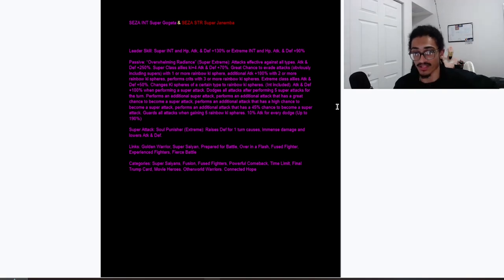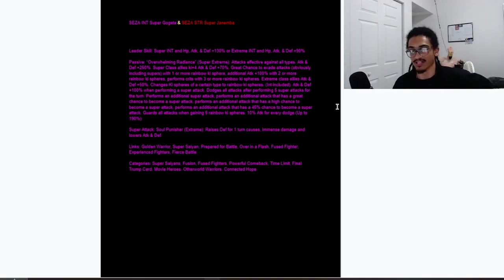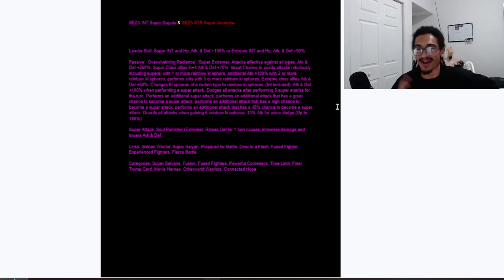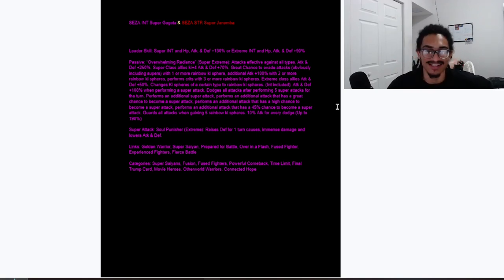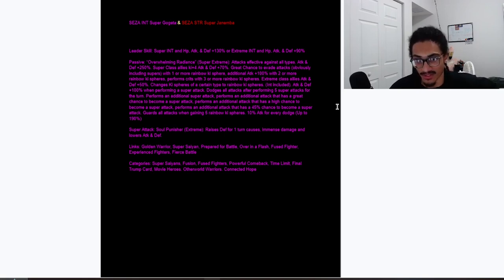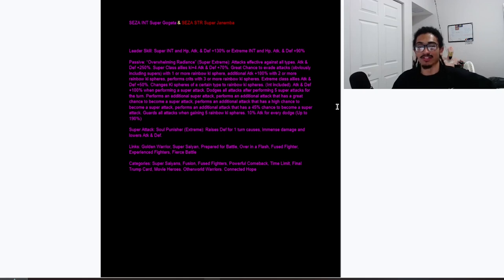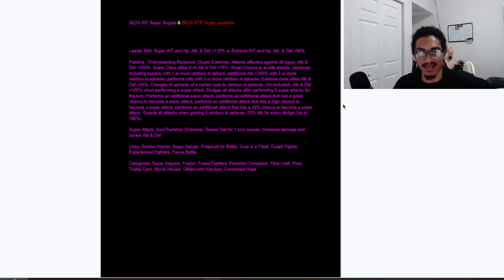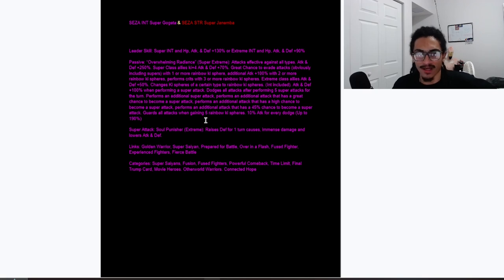He gets guard when gaining five rainbow key spheres and 10% attack for every dodge up to 190%. So he builds up each time he dodges. And then super attack, that being Soul Punisher Extreme, he gets 30% defense for one turn, does much damage, and lowers attack and defense. His link set is of course vanilla Dokkan and categories of redundant Dokkan.